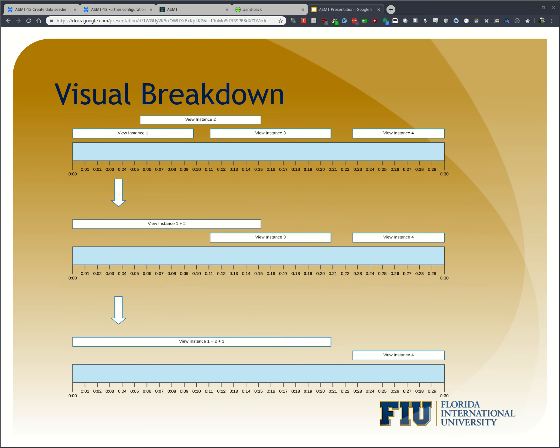As you can see in the diagram, multiple view instances are present. View instance 4 doesn't collide with anything, but view instance 2 collides with view instance 1 as well as view instance 3. The algorithm starts by going through the view instances from first to last, sees that instances 1 and 2 are colliding and combines them. The same computation applies to view instance 3. The end result is that view instances 1, 2, and 3 are combined, while view instance 4 is left alone.